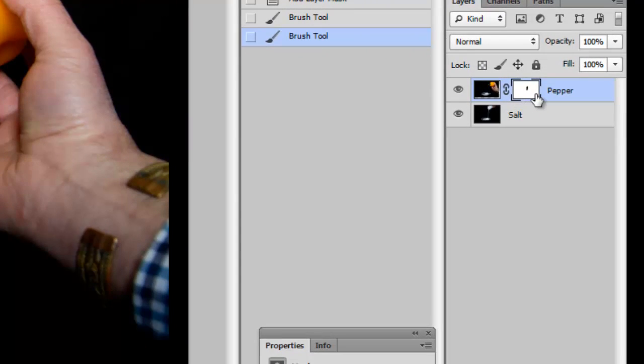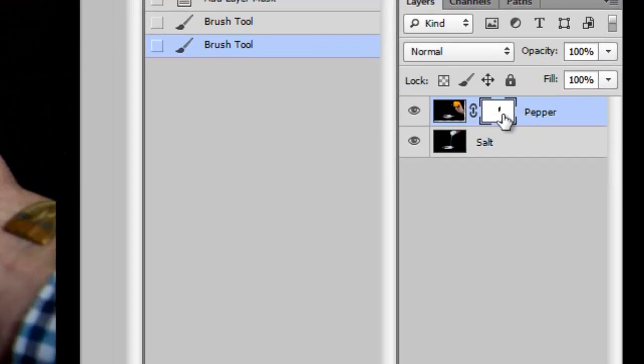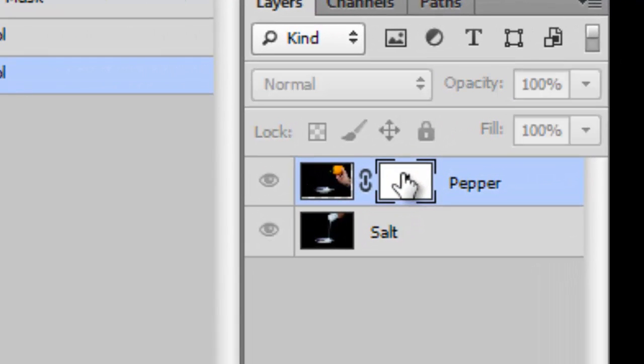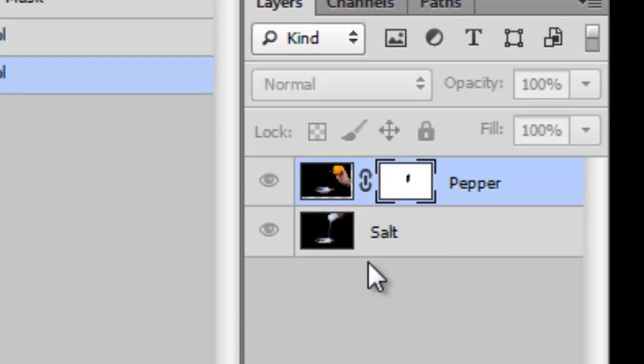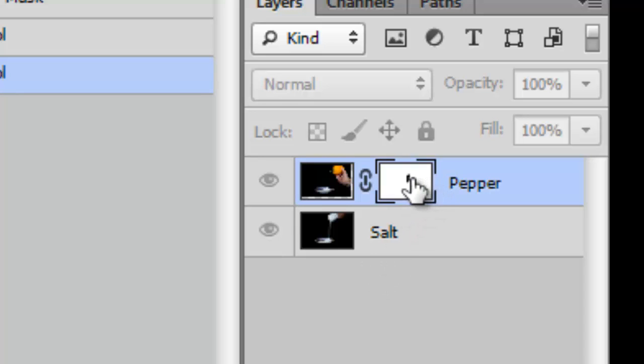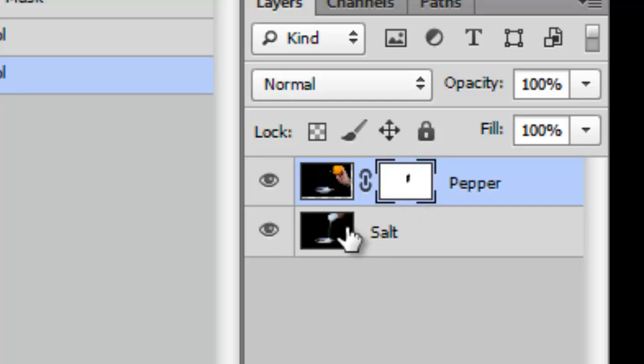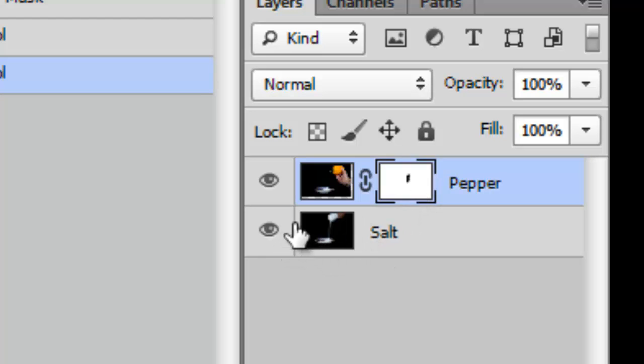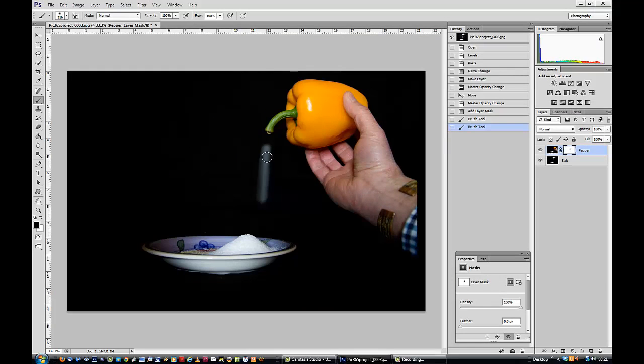Have a look at the layer mask. I have painted black on that layer mask and that allows me to see through to the layer below. I'm looking at the salt from the layer below.